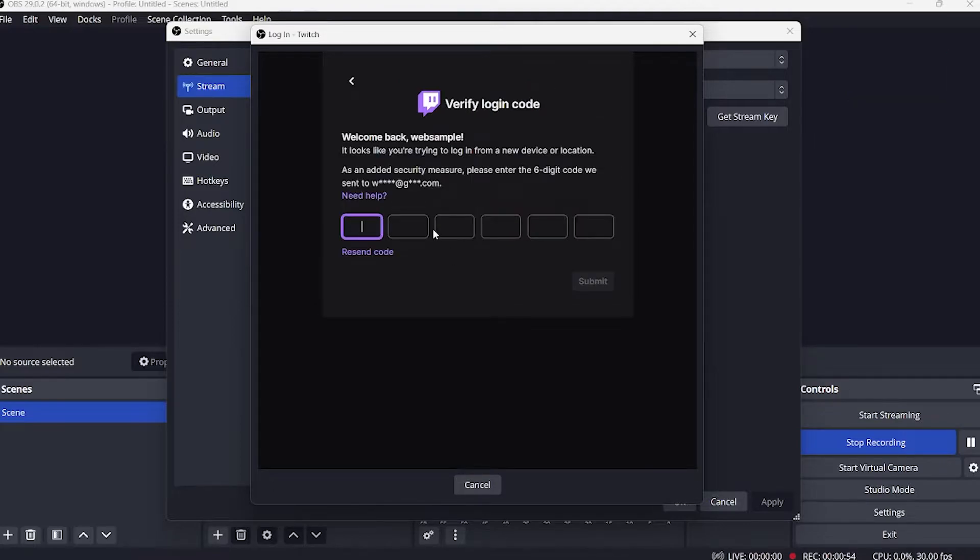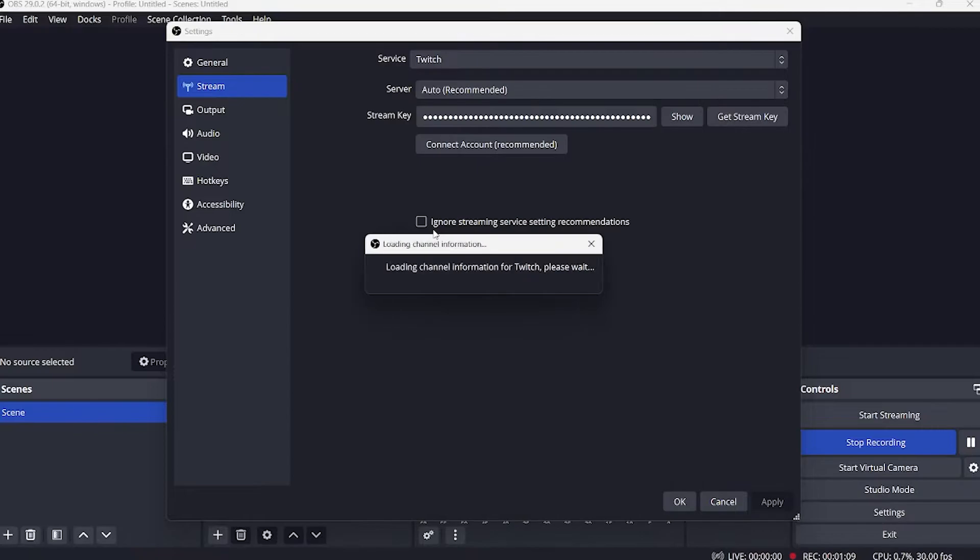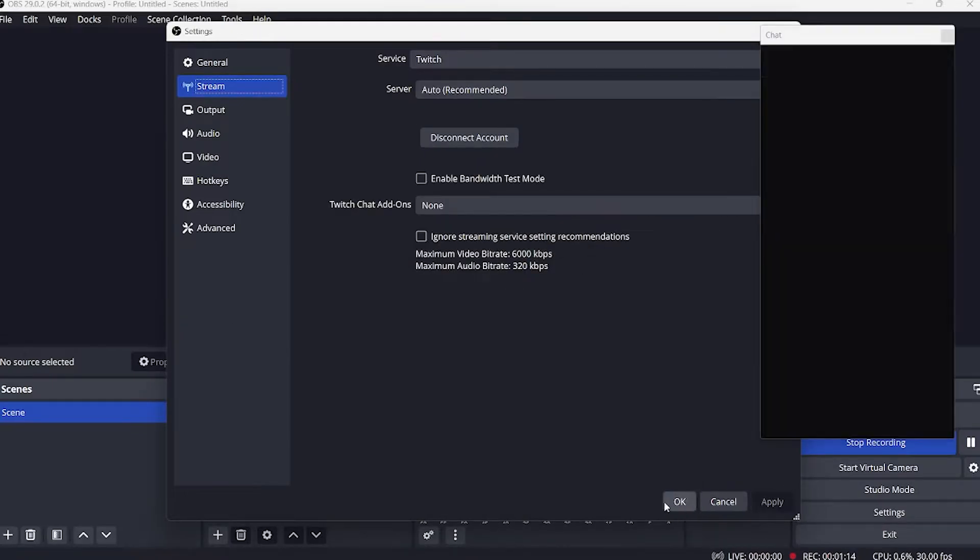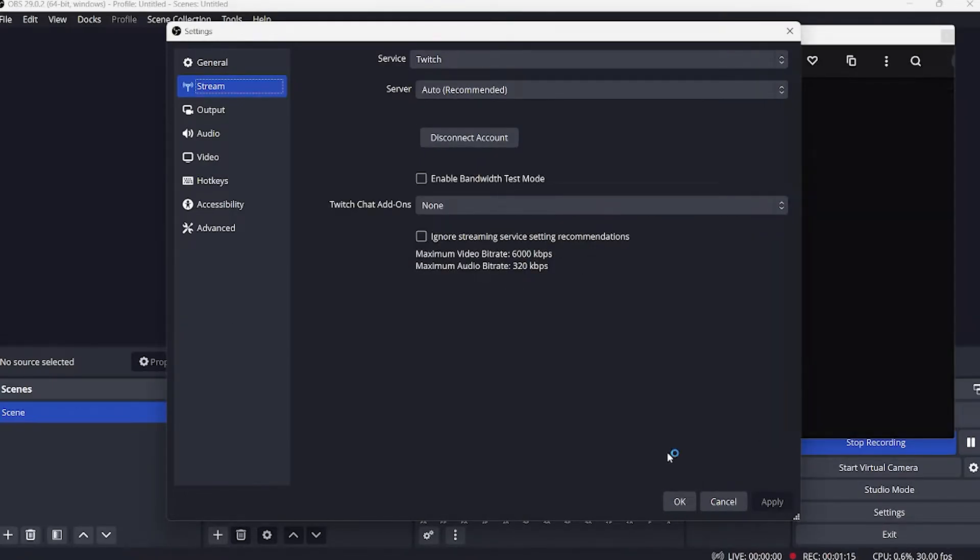Once you're done logging in, a new window will open. And in the stream information, find title.